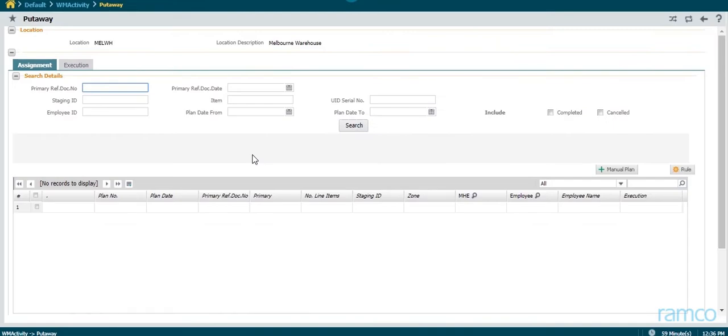Let us take a look at an inbound operation, put-away operation, performed on Ramco's WMS.